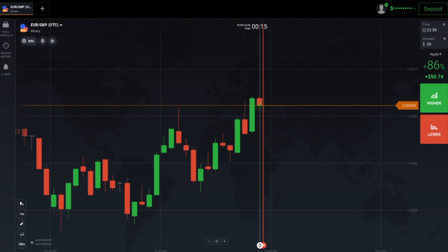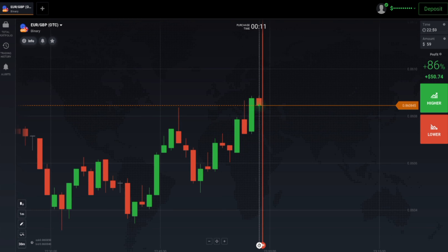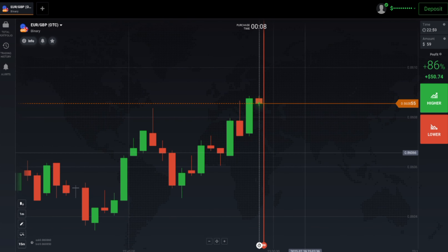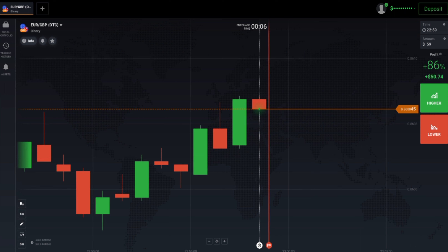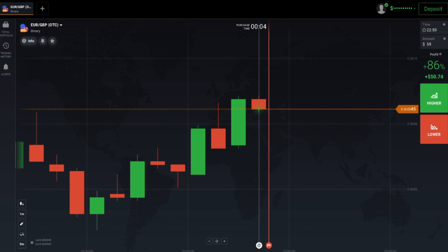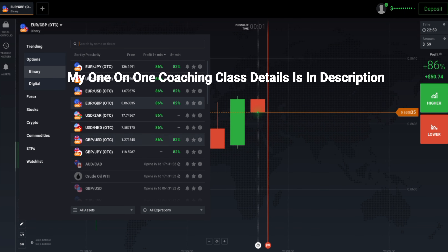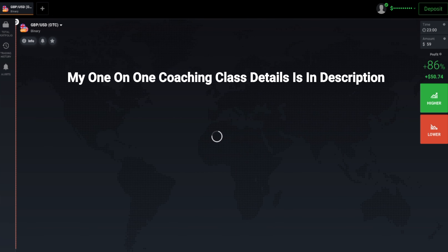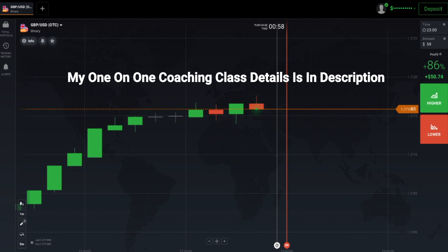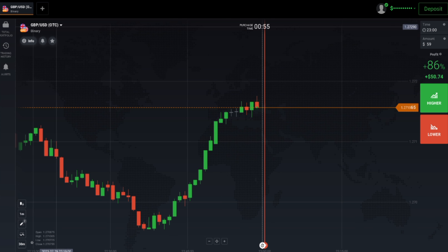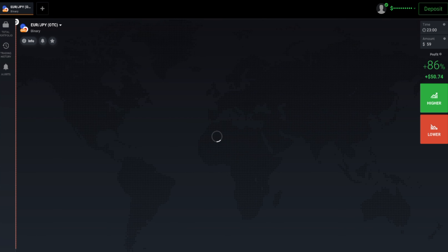Welcome to the binary trading course channel. Let's start today's trading. First of all, we will analyze the market and then only we will place our trade. If you want to join my one-on-one coaching class, the price and details are in the video description. Never ever place your trade blindly.